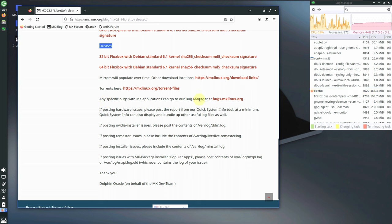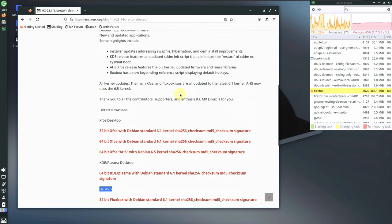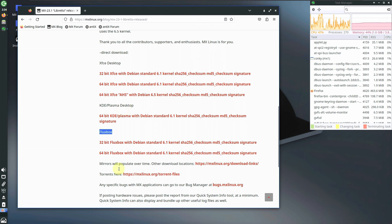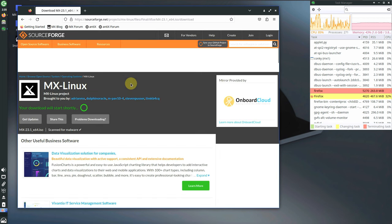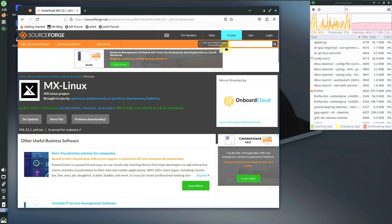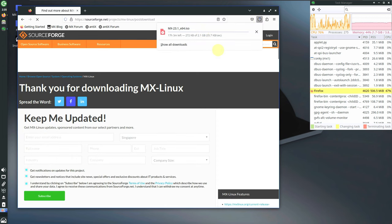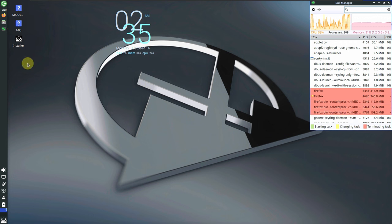There are torrent links and a bug manager link for MX application bugs. To download, click on your preferred link — I'm choosing 64-bit XFCE AHS with the Debian 6.5 kernel. It redirects to SourceForge and the download starts in five to six seconds, either through your download manager or browser. The file size is around 2.1 GB.